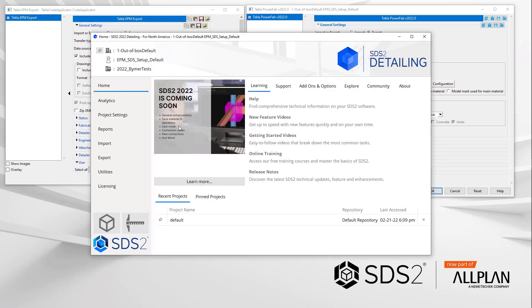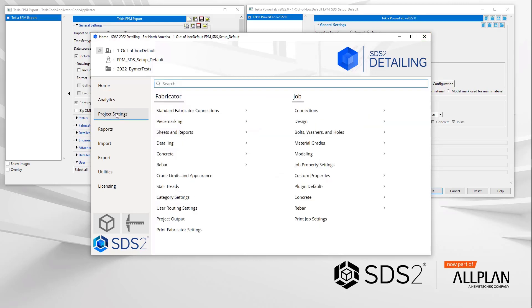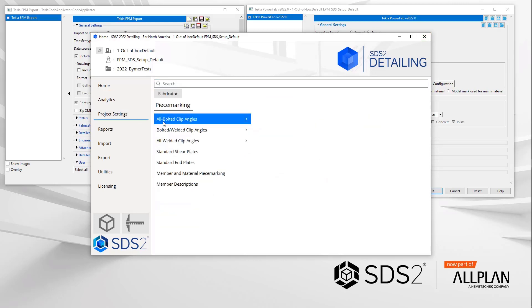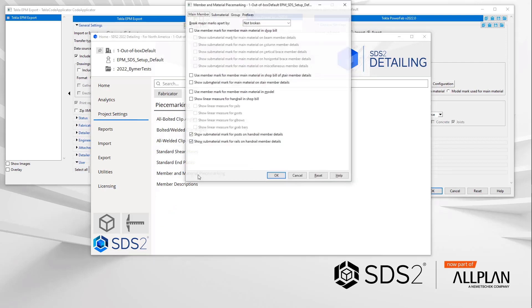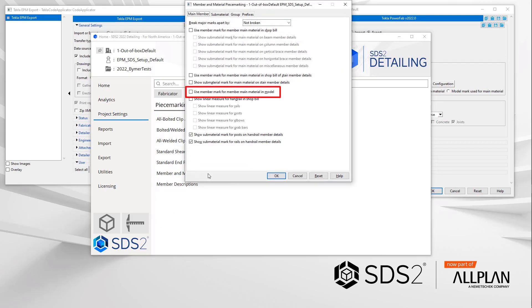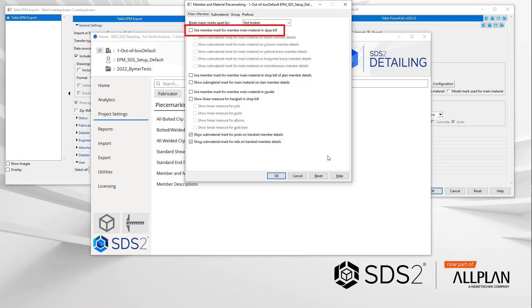This is located in fabricator, piece marking, member of material piece marking. This would cause the main material in the model to match the bill of material. Problem solved. But some still do not use this option and prefer to only use the use member mark for member main material and shop bill. This causes the main material piece mark to be different in the model from the bill of material.